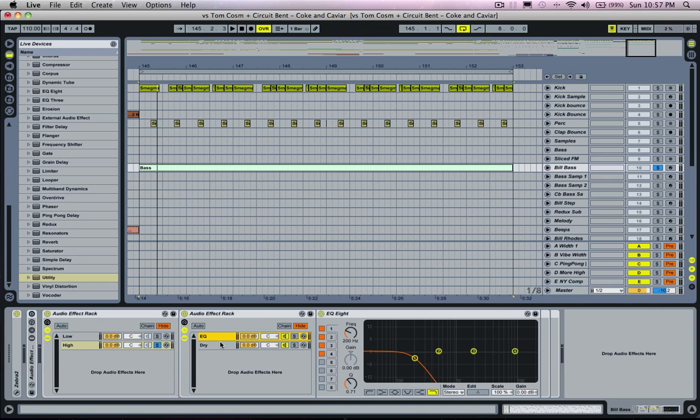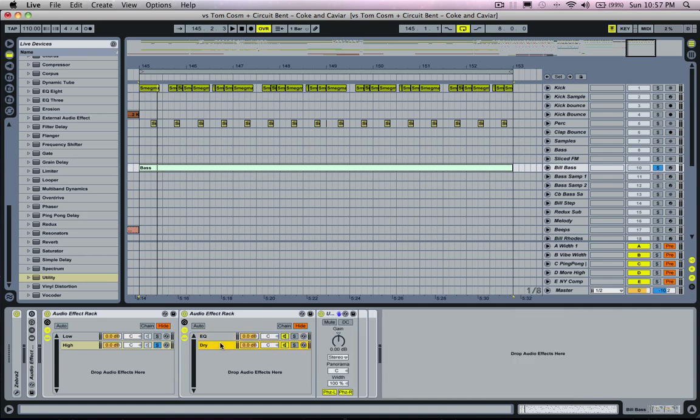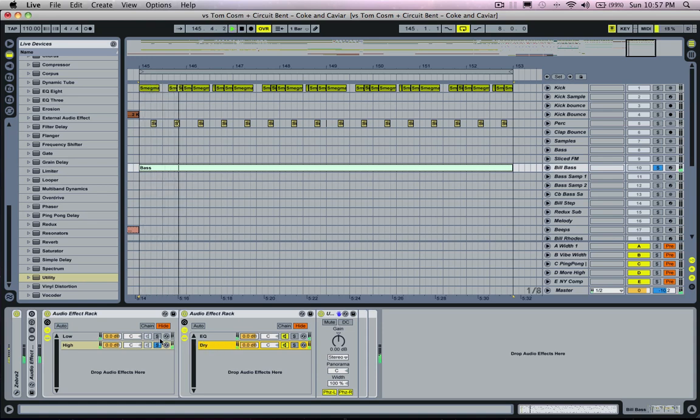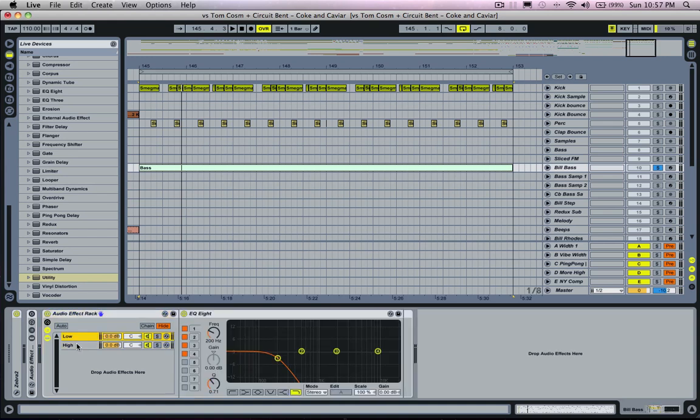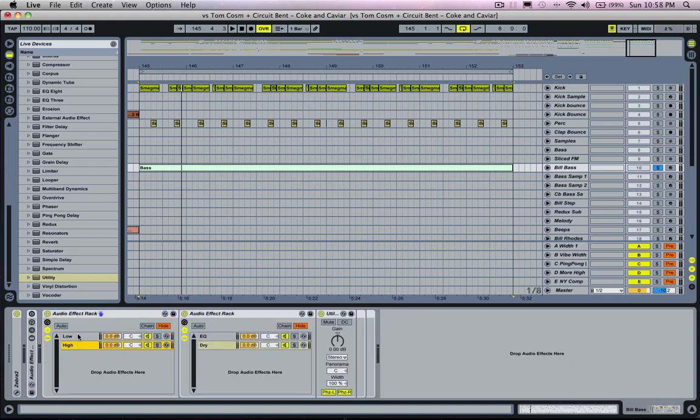So basically what's happening is we're putting a signal, we're layering two signals together. One of the signals has all the frequencies in it, and one of the signals only has low frequencies in it. So what's going to happen is when we put those out of phase, it's going to phase out those low frequencies and just leave high frequencies, which should sound like this. And now we have both our frequency bands split up like this.